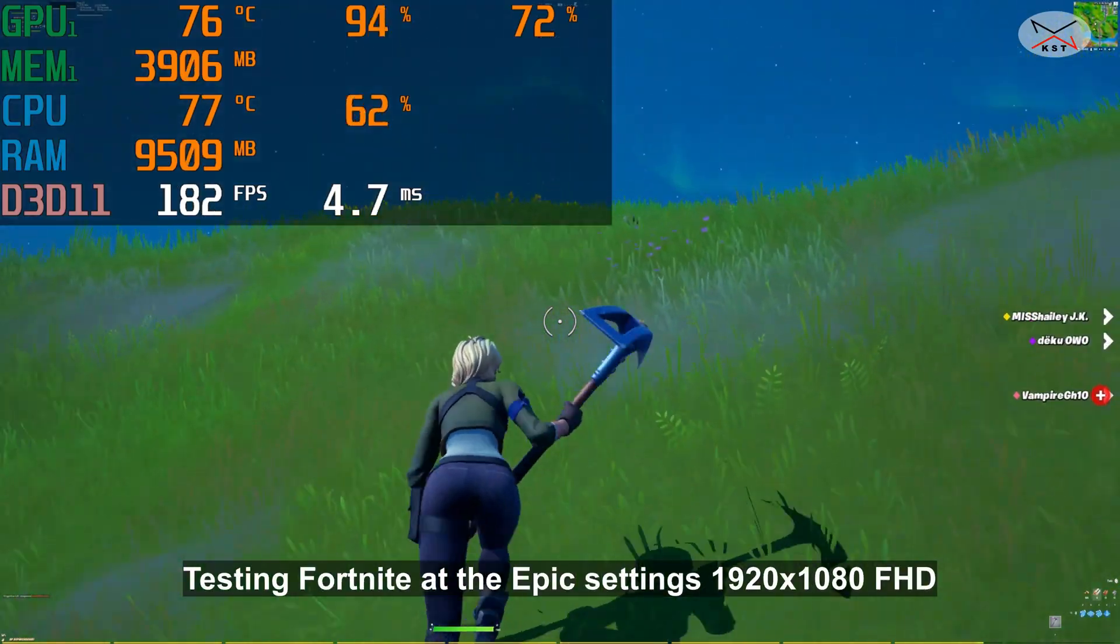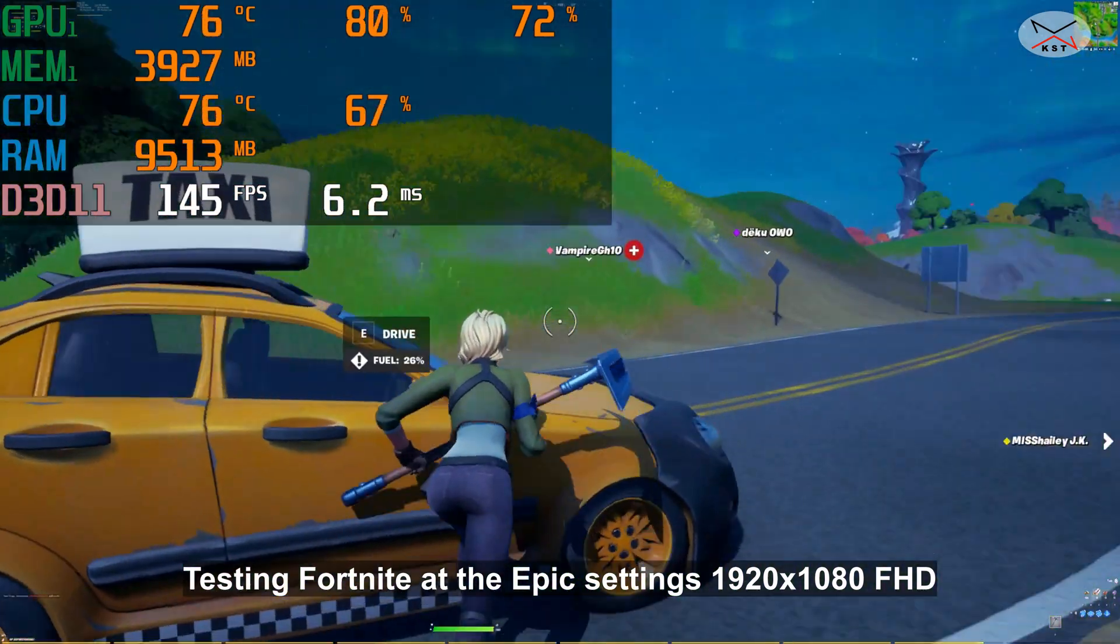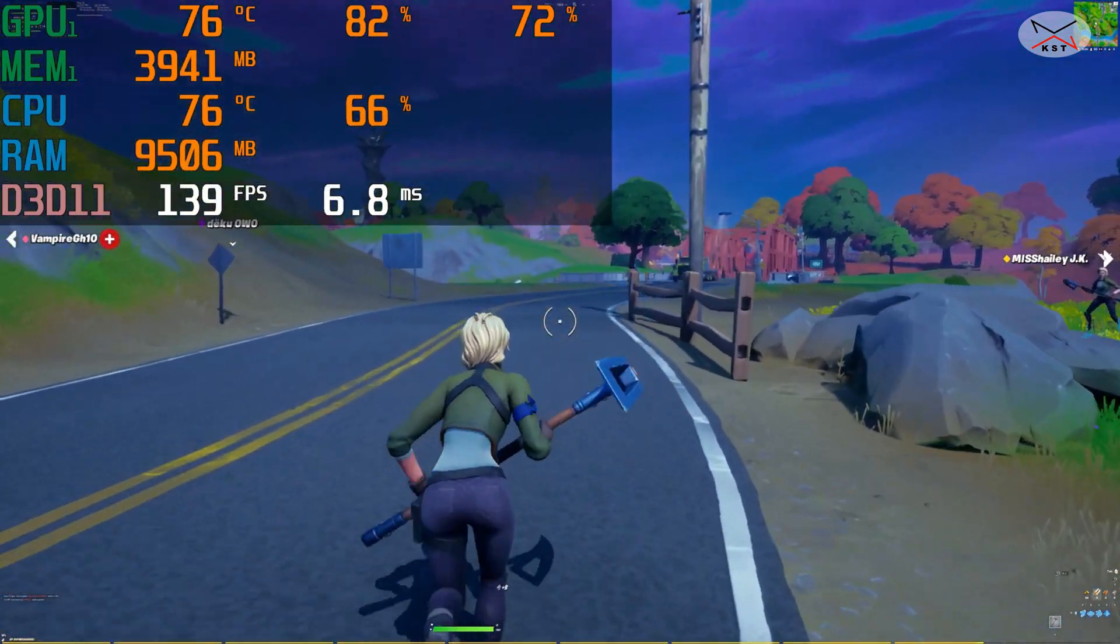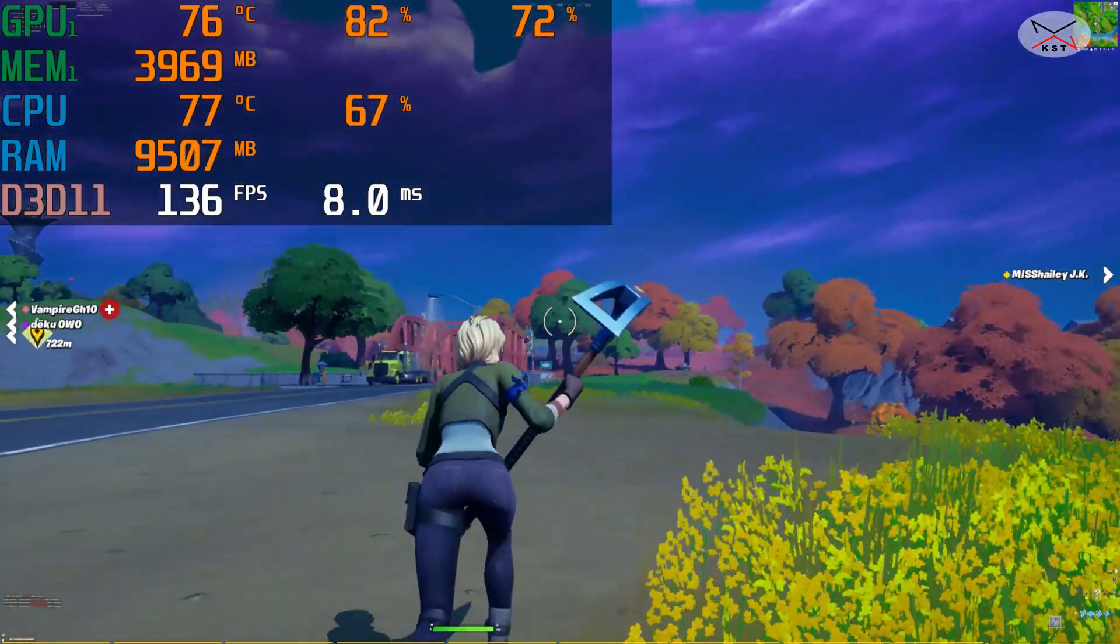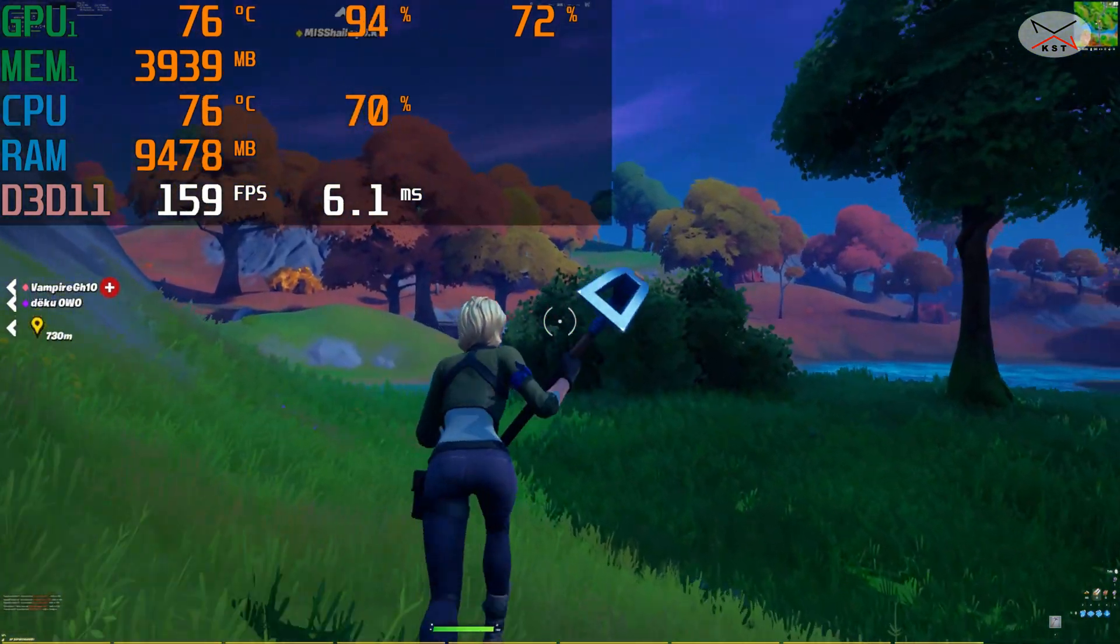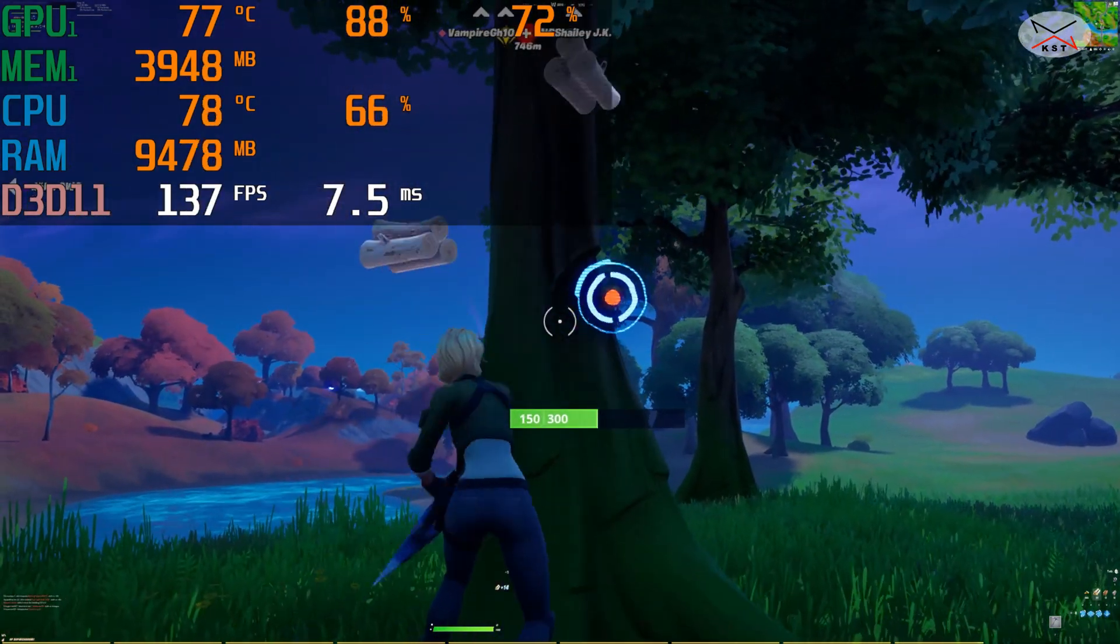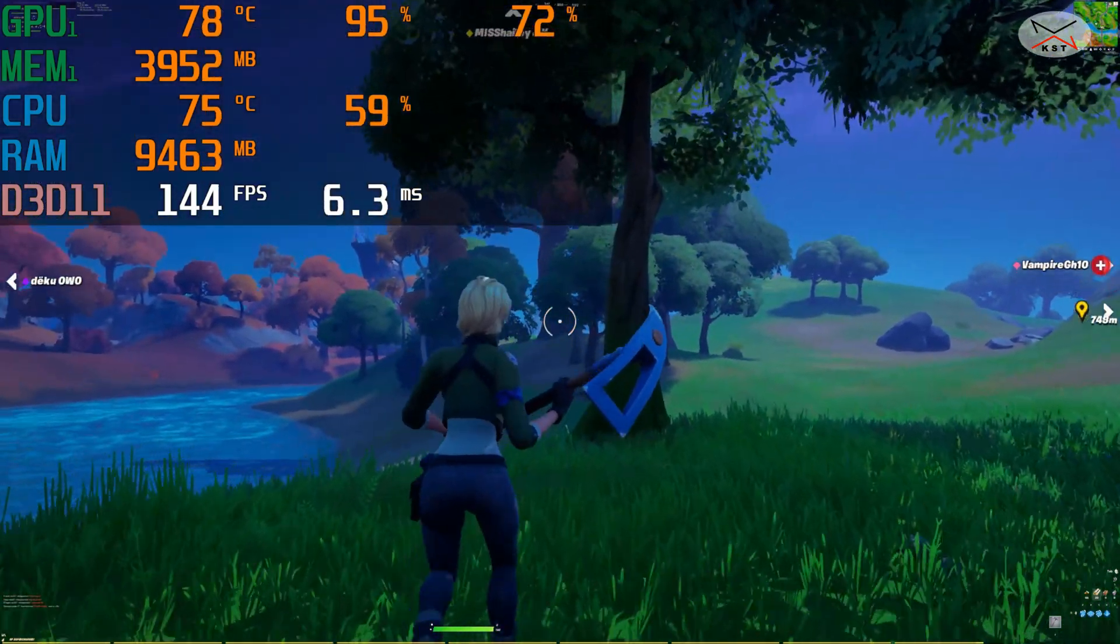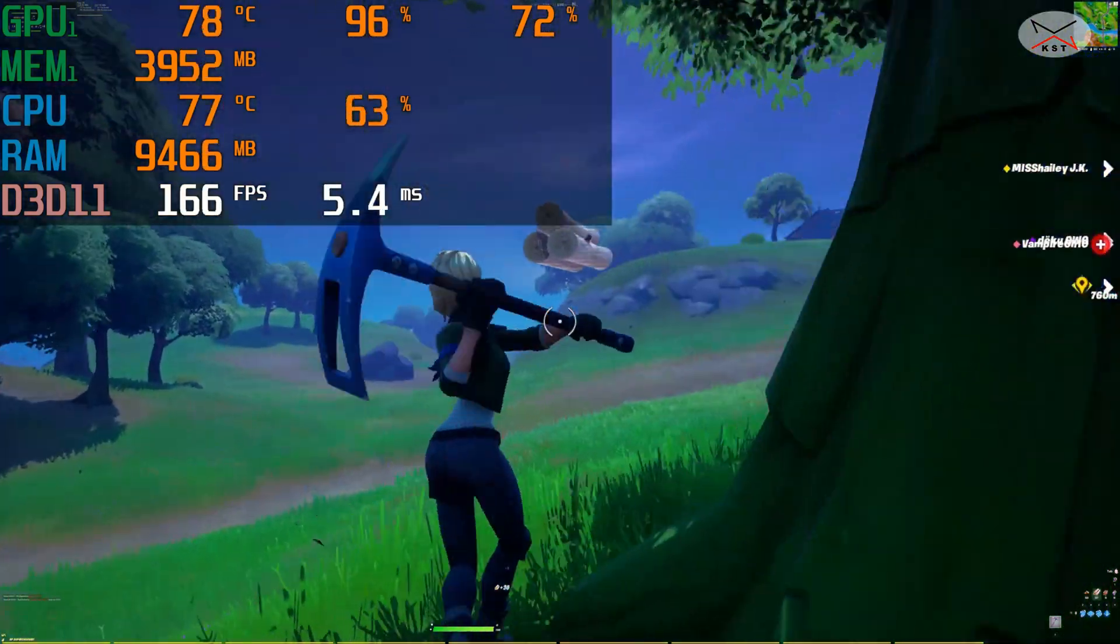In Fortnite the card performed exceptionally well. So I put Fortnite here on the highest settings on Full HD 1920 x 1080. And as you notice here, the card was averaging around 130 to 170 frames per second. And the GPU temperature, the maximum it reached was 78 degrees Celsius only. And the GPU utilization was around 95 percent. And the CPU was hovering around 60 percent, which means that my i5-9400 CPU is not a bottleneck for the card.